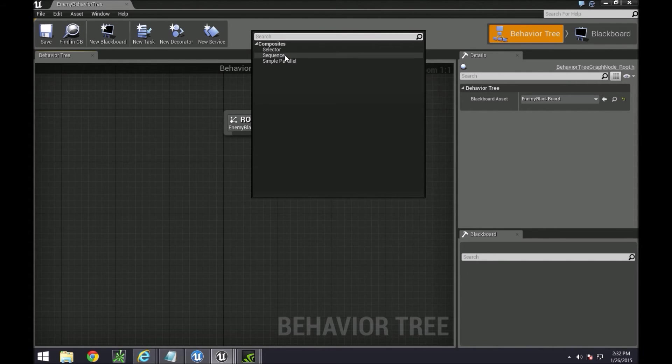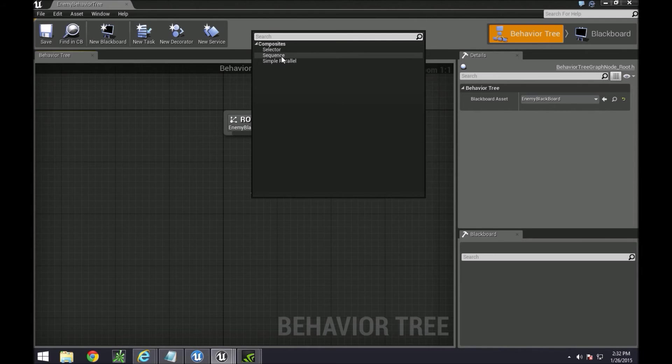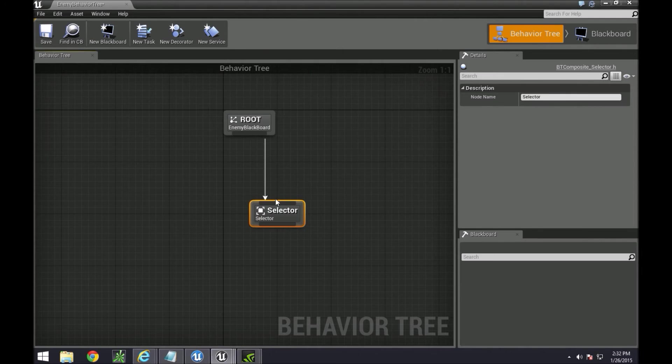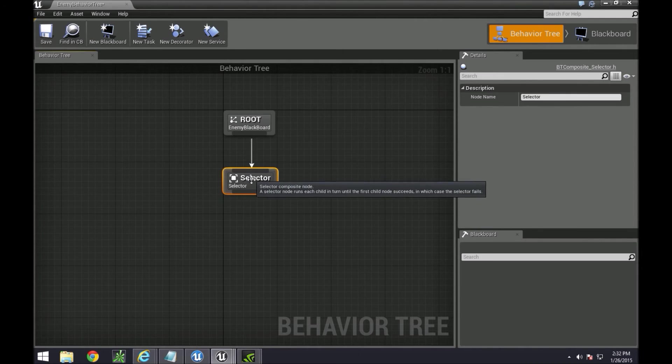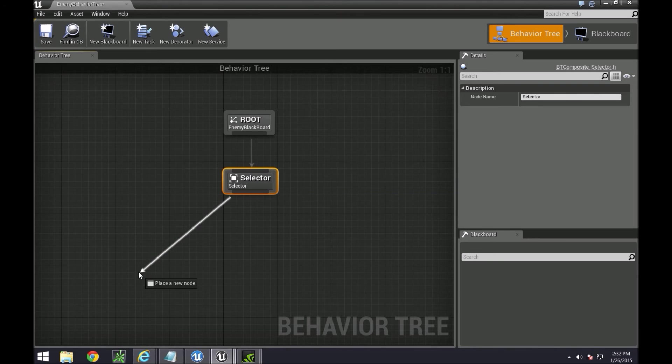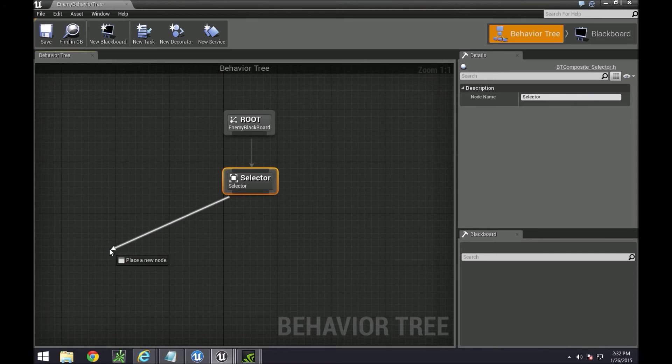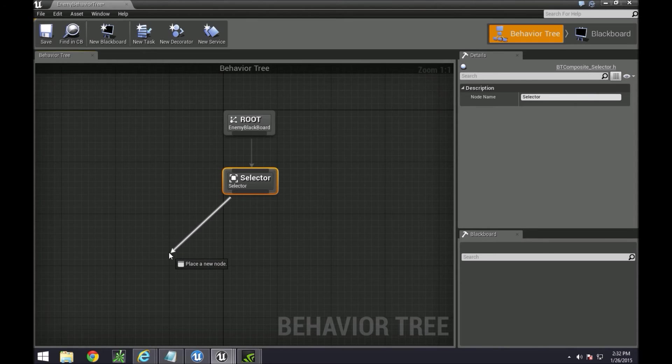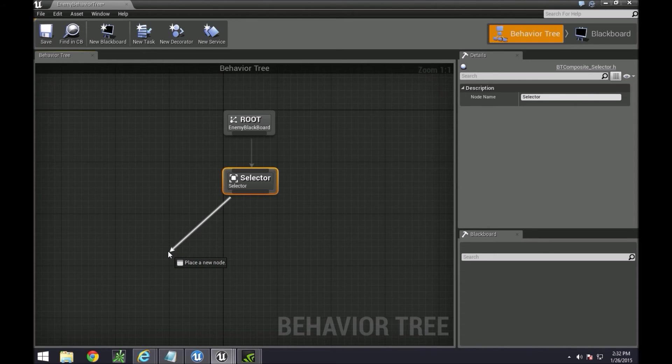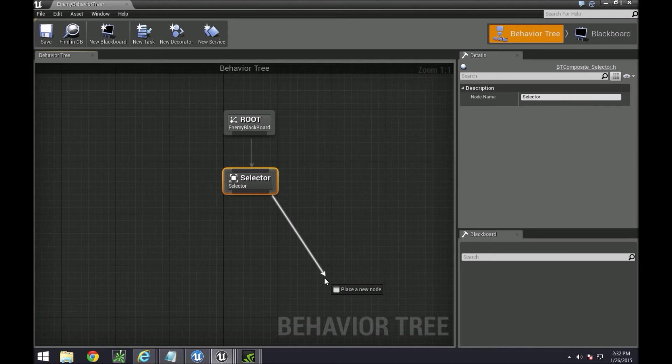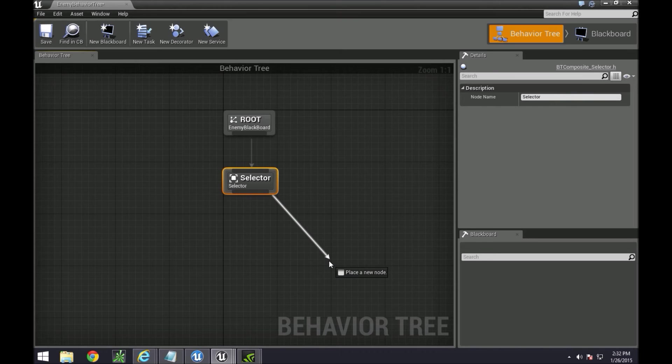The first part you want to create are what's under the composites pane. There's selectors, sequence, and simple parallels. A selector selects one or the other. It runs the left hand side first, remember it executes from left to right. If it returns false then it will go to the right hand side.